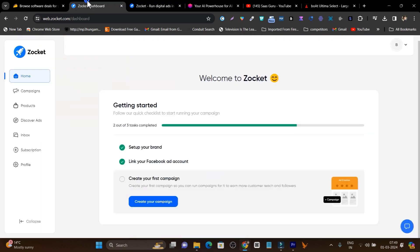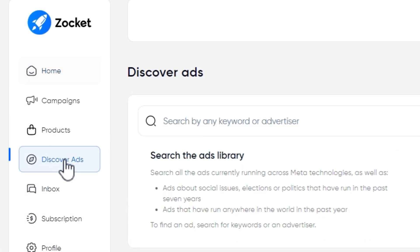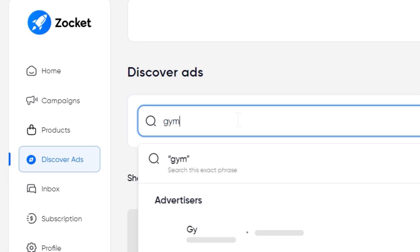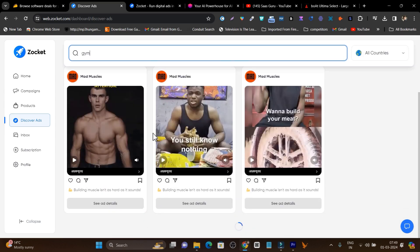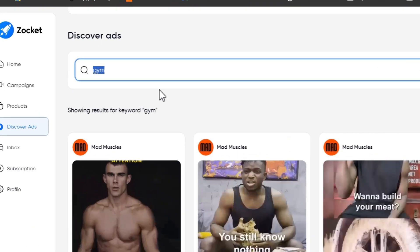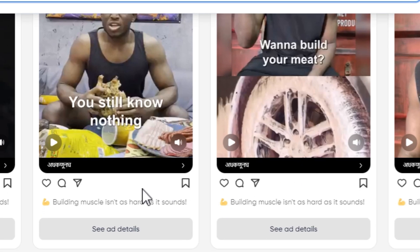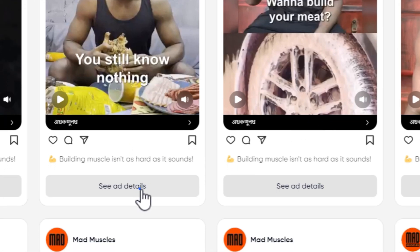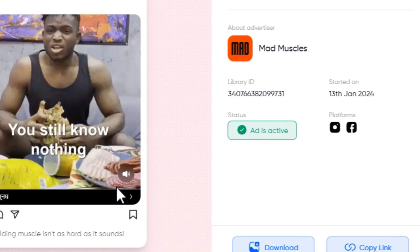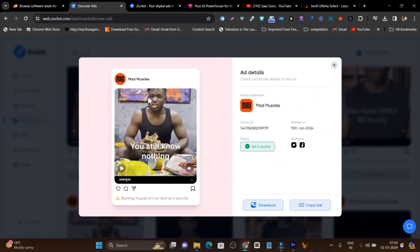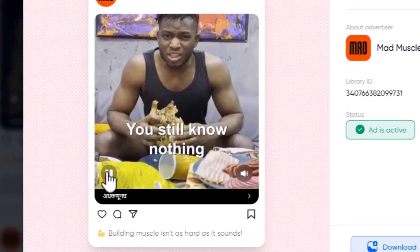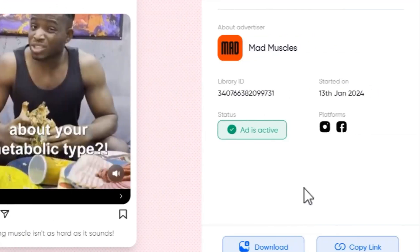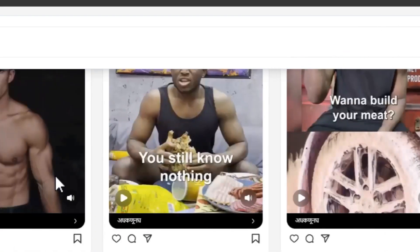There is also integration available with Discover Ads, which means you can check with just one click of a keyword and find out all the successful ads that are currently running on the Facebook ads library. For example, I added the gym keyword here and now it is showing me top performing keywords. If I click here on See Ad Results, you will get more details here and you can see this particular ad is running on Instagram. I can also play it out.